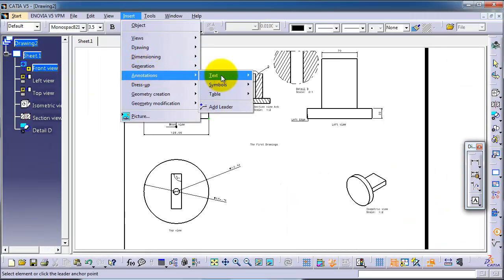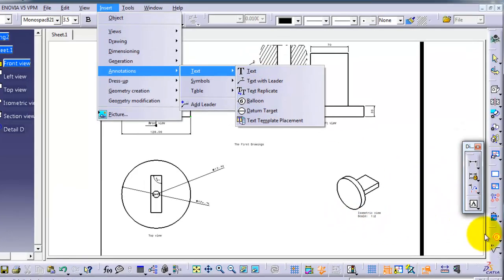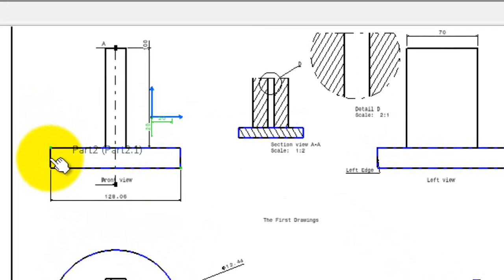You can find balloon also from Insert, Annotations, Text, and you have balloon. So we have already the balloons activated, so we can select where to mention the balloon to be a number.